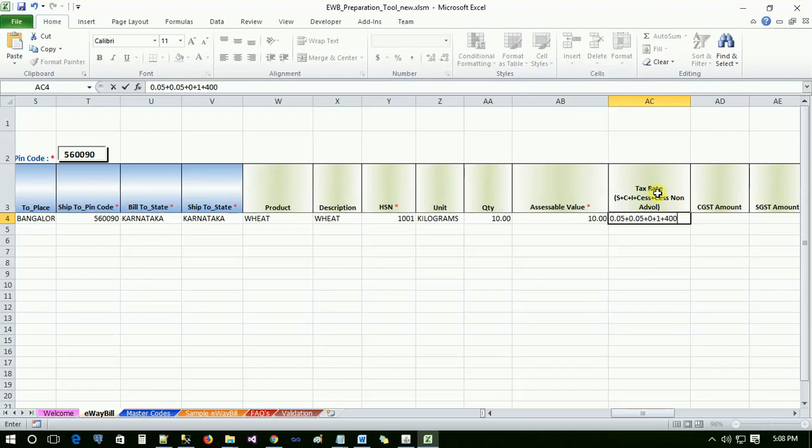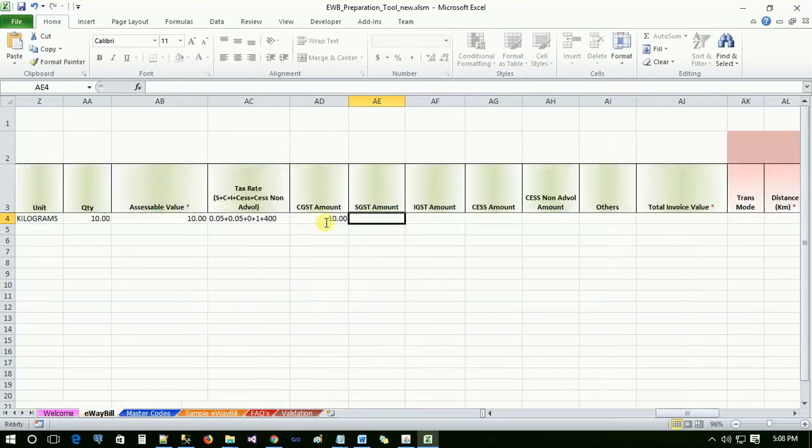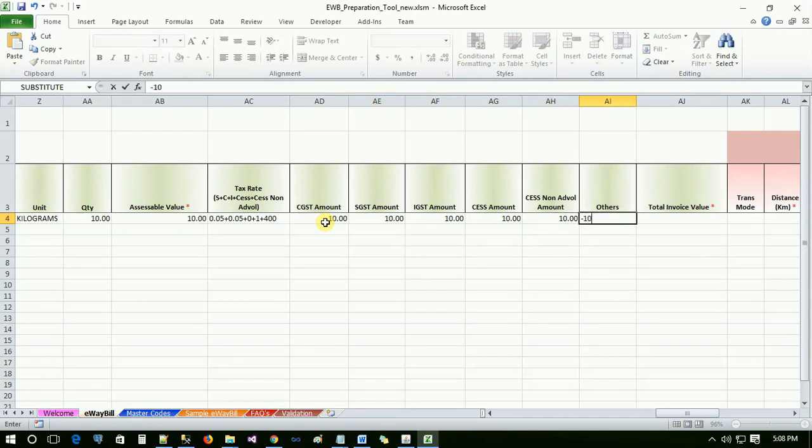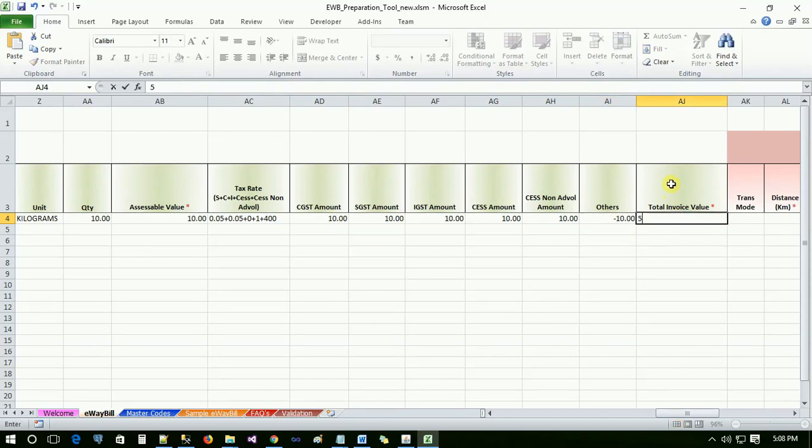Now user has to enter the taxable amount such as CGST amount, SGST amount, IGST amount, CES amount and CES non-advol amount. Total invoice value indicates the sum of assessable value plus tax value.